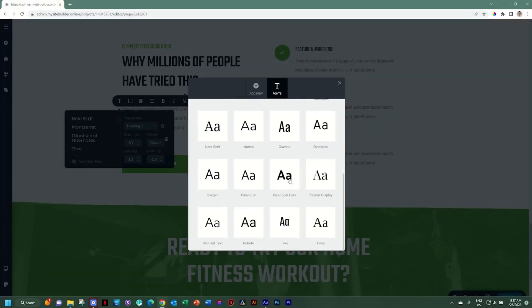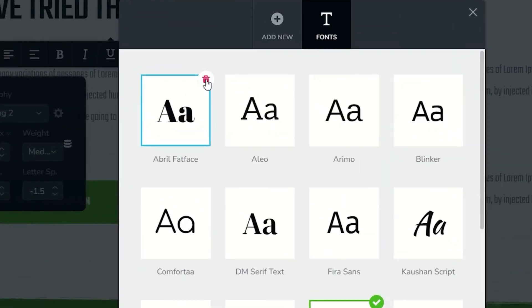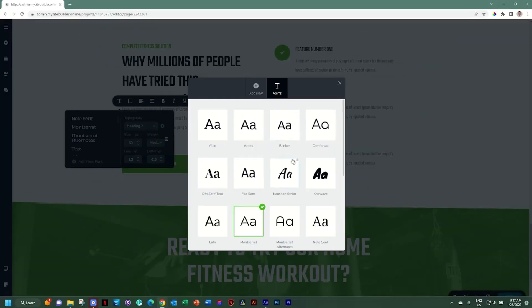With so many fonts here, you hardly will use them. So it's a good idea to clean up those that you think you will never use. I'll go here to Abel Fatface and you can go to the top right corner of each font and just remove them by clicking on the trash can. This way you free up a little bit of real estate space here within your typography.